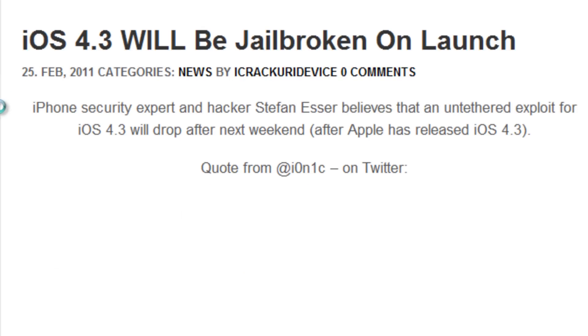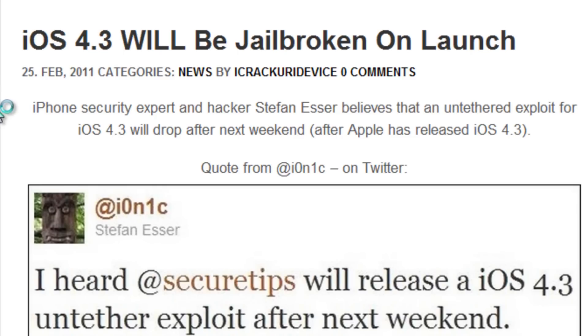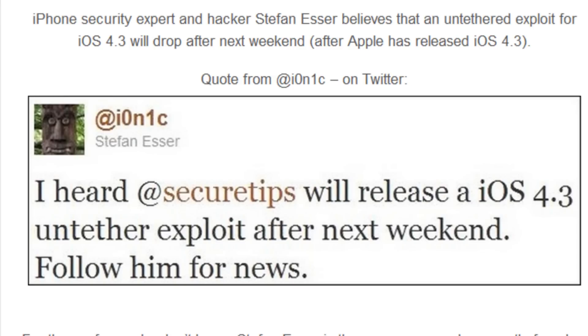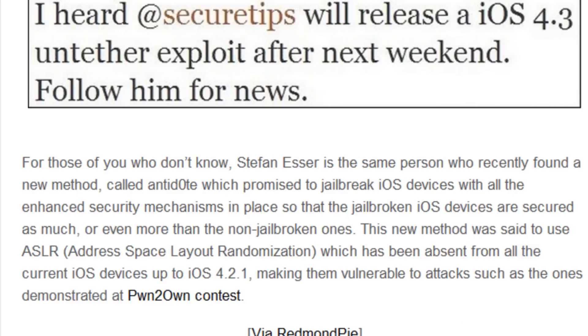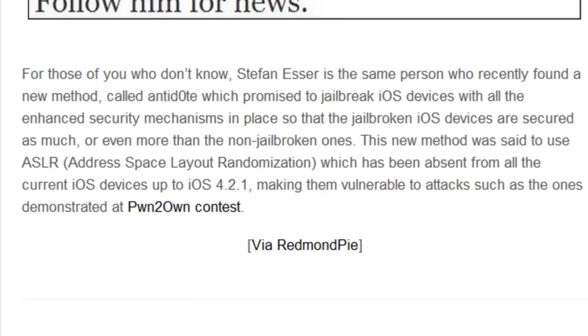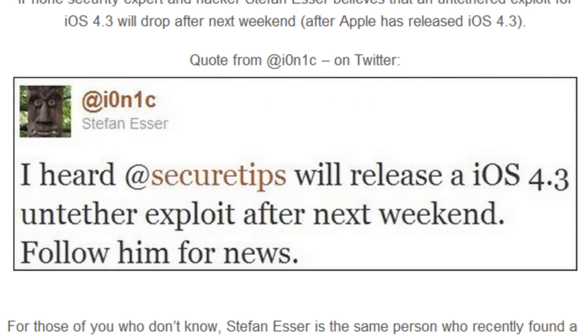I will have a link to this article down below in the more info. An iPhone security expert Stefan Esser believes that an untethered exploit for iOS 4.3 will drop after next weekend, which is when Apple will release iOS 4.3. Here is a quote from him on Twitter: 'I heard at security tips will release a iOS 4.3 untethered exploit after next weekend. Follow him for news.'